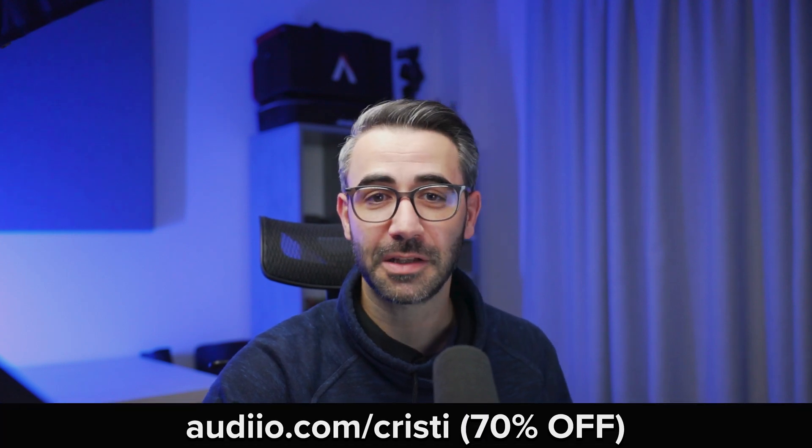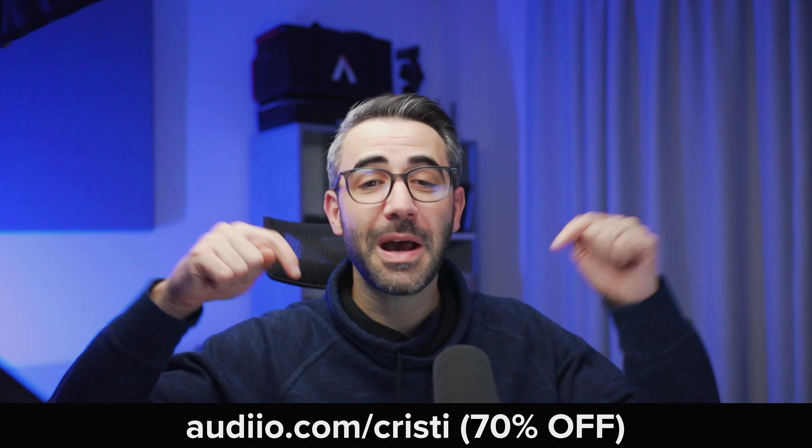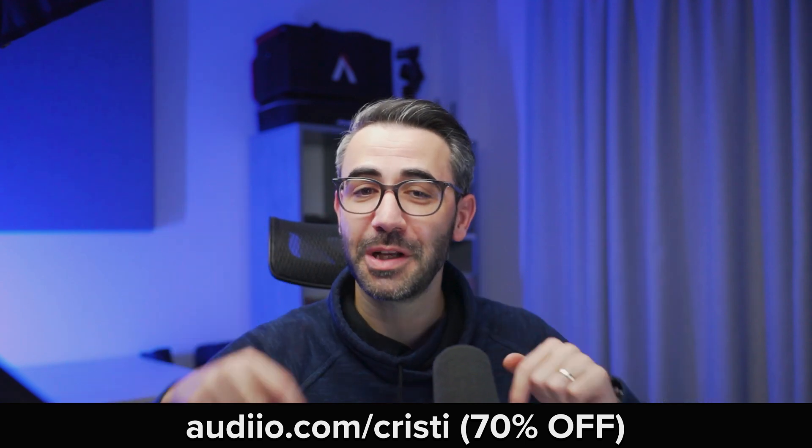Okay so make sure you check out audio.com if you want some quality music and sound effects for your video projects. Use my link in the description for 70% off if you want to support this channel. I'm Christy, thanks a lot for watching and see you next time.